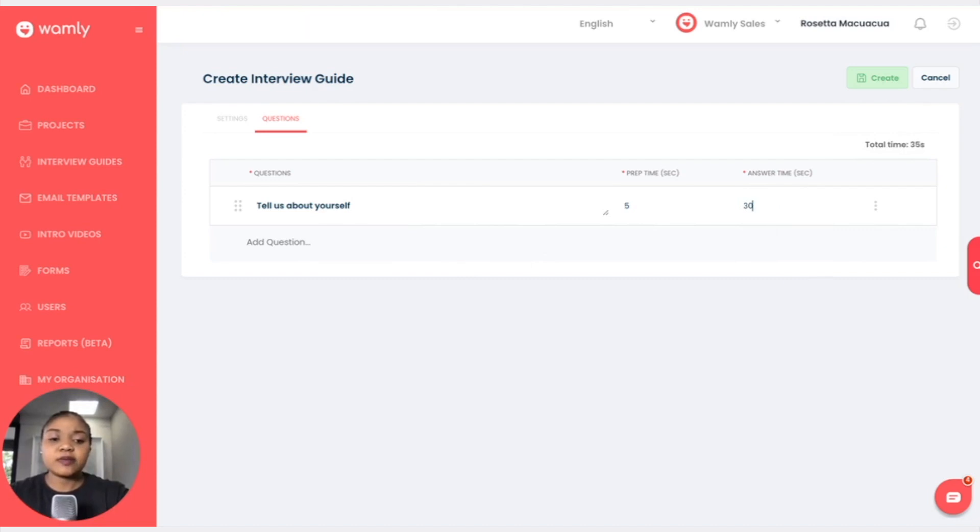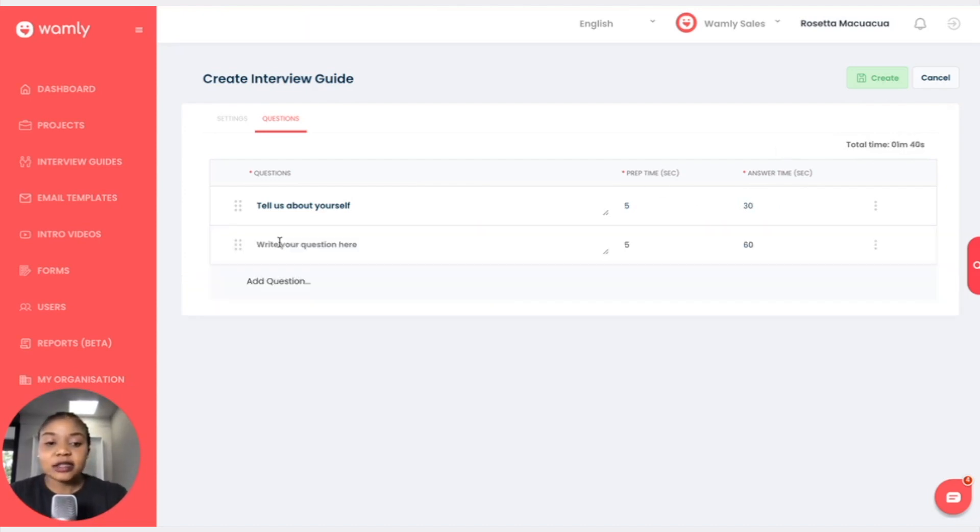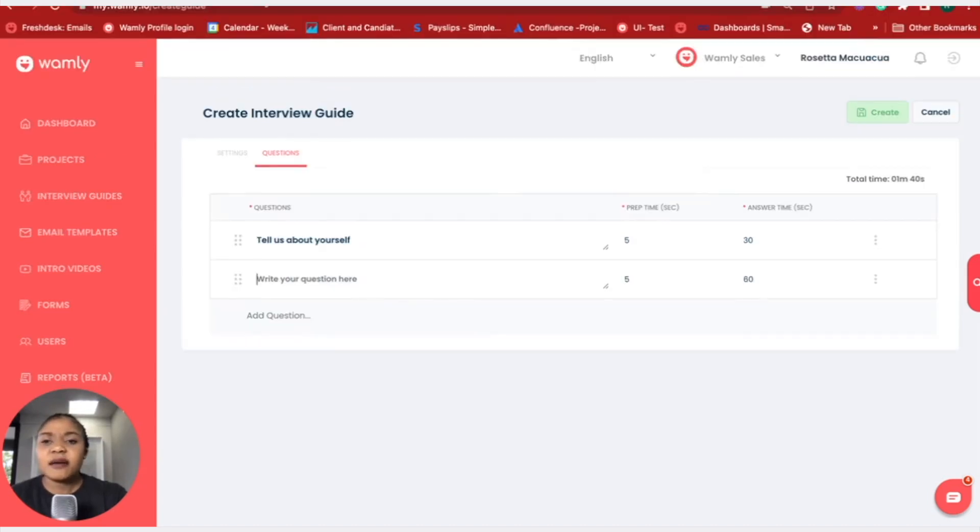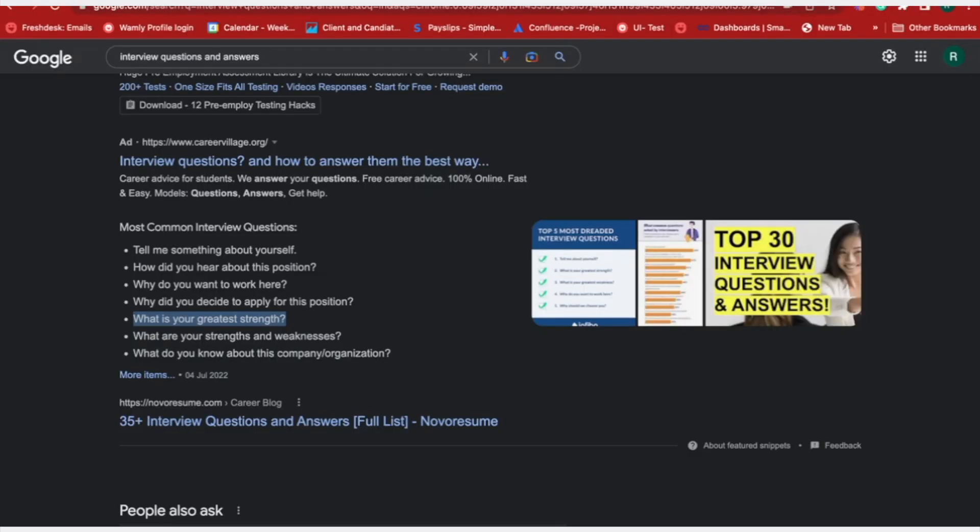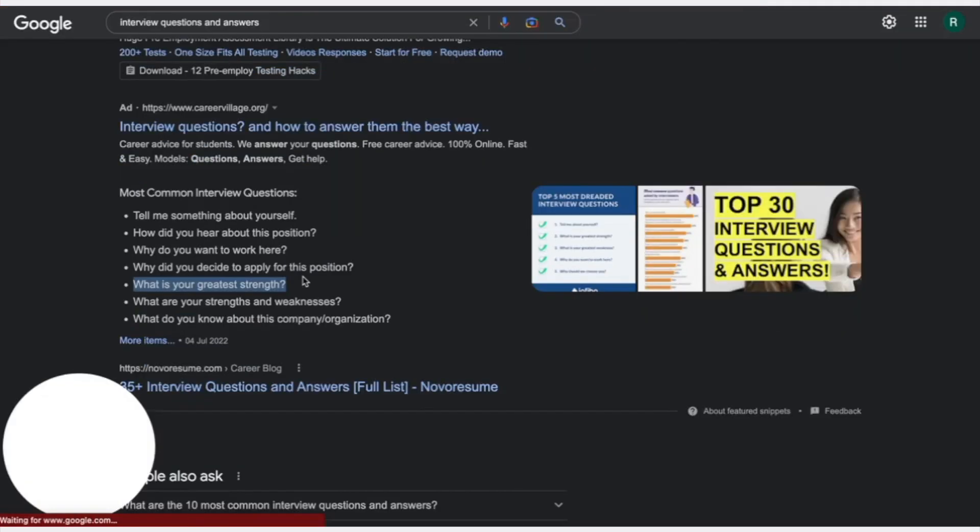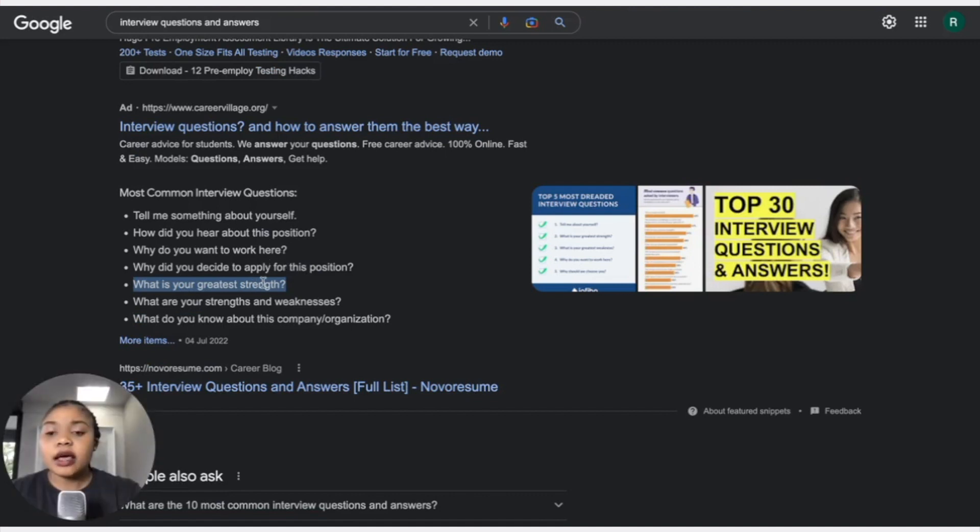Okay, so maybe I have my Excel spreadsheet and I have my set of questions and I can pick from here.